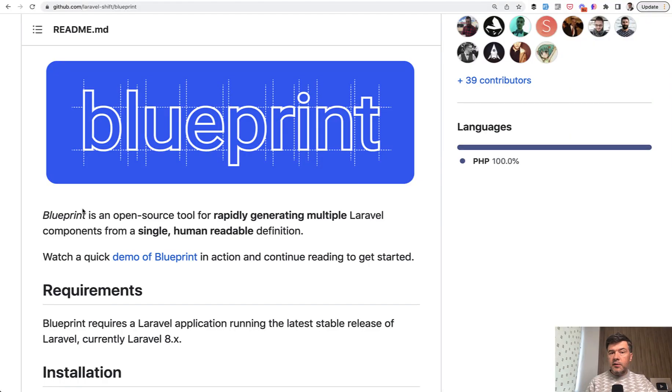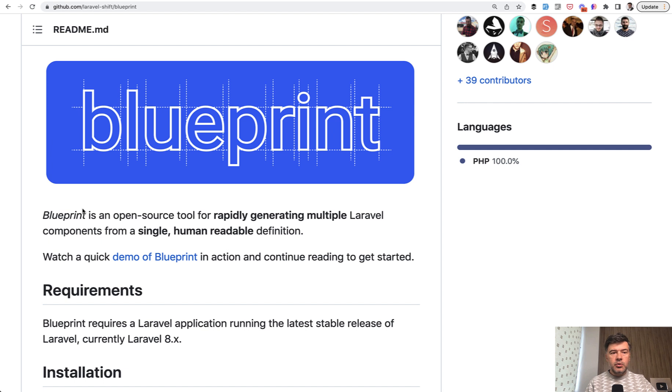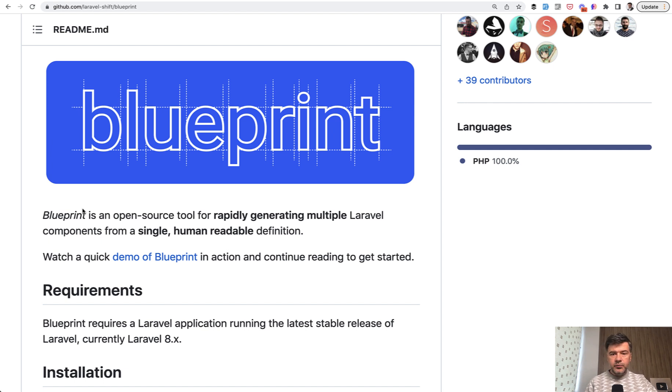So yeah, that's Laravel shift blueprint. In a nutshell, what it generates, of course, it gets more deeper. So you can read the official documentation. And if you want more visual stuff, so the blueprint takes care of models, controllers, and factories and tests. But if you want to generate it with blade views,